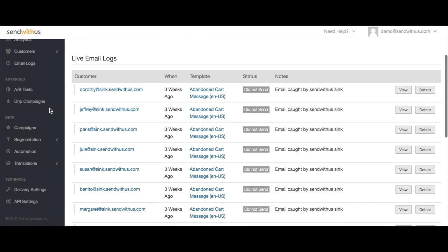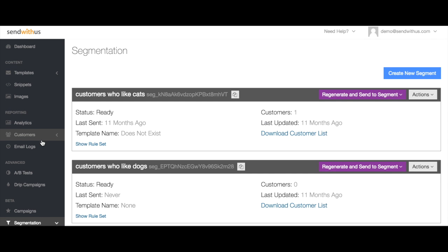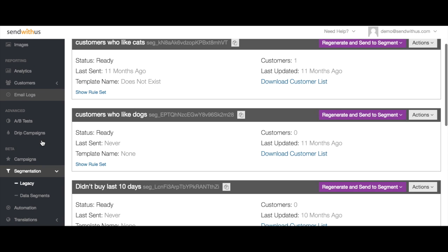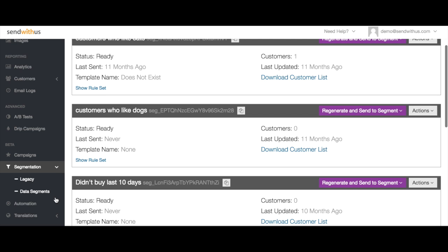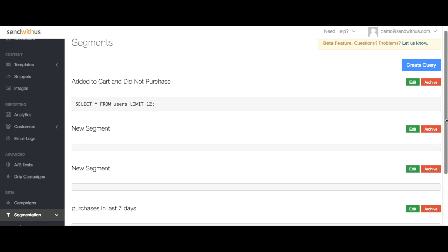The first place you'll notice Send With Us Connect is in the Segmentation Builder. The sidebar now opens a drop-down with our classic segmentation and a new feature called Data Segments. This is where you'll build segments based on queries to your database.